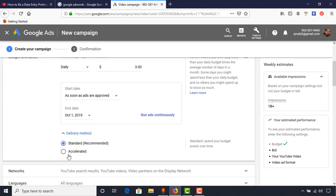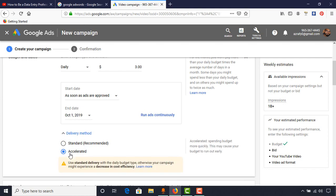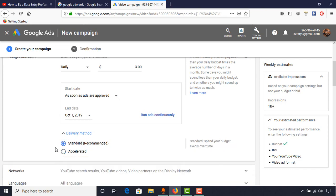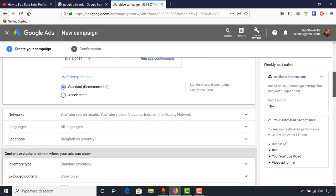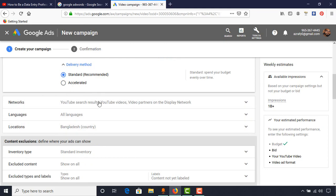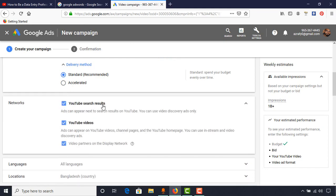For delivery method, we have two options: Accelerated and Standard. I always keep Standard. If you have something coming up in a very rushed time period, you can use Accelerated. I usually use Standard and I recommend it, as AdWords does as well. Just keep it as it is.